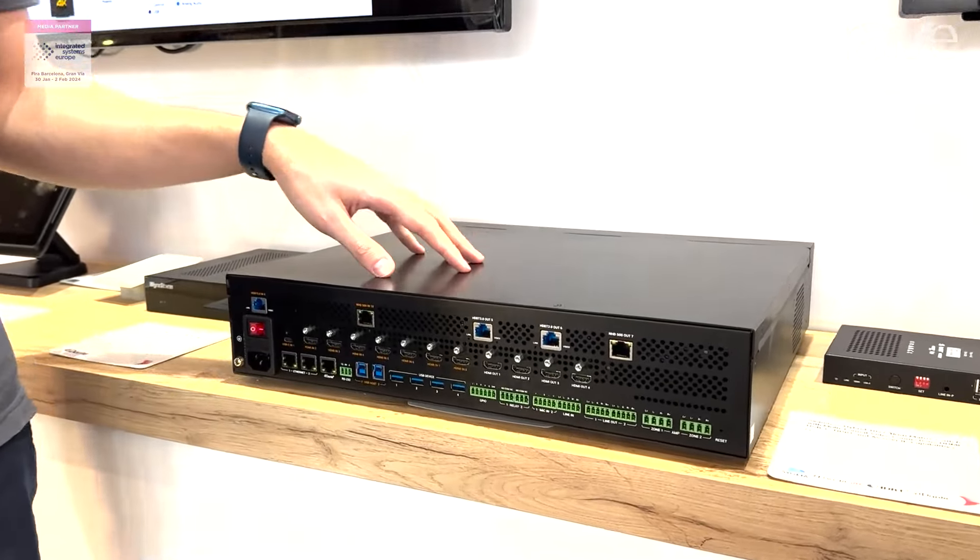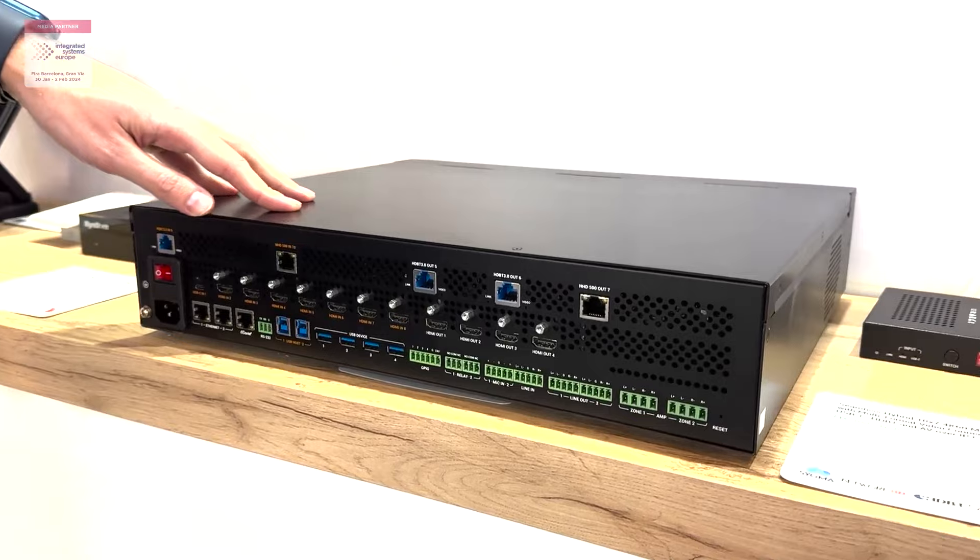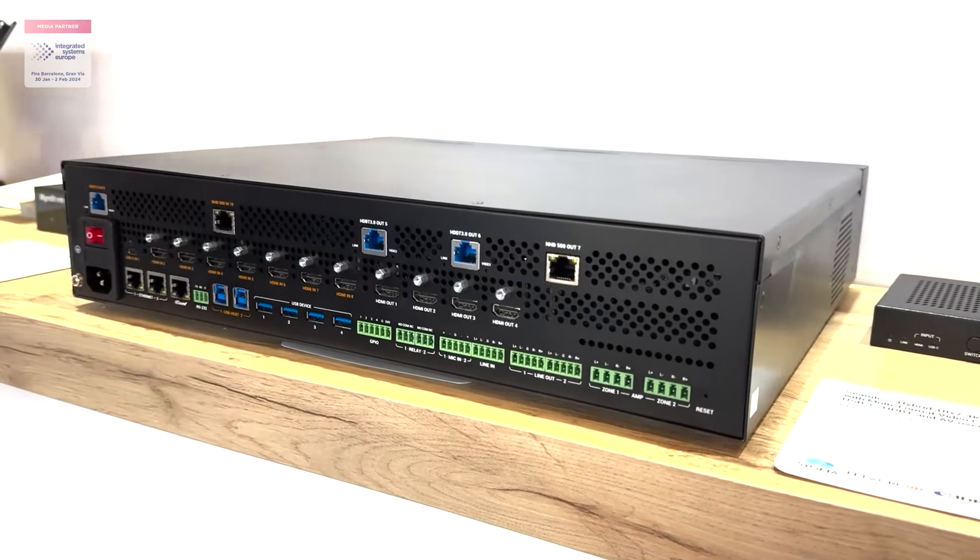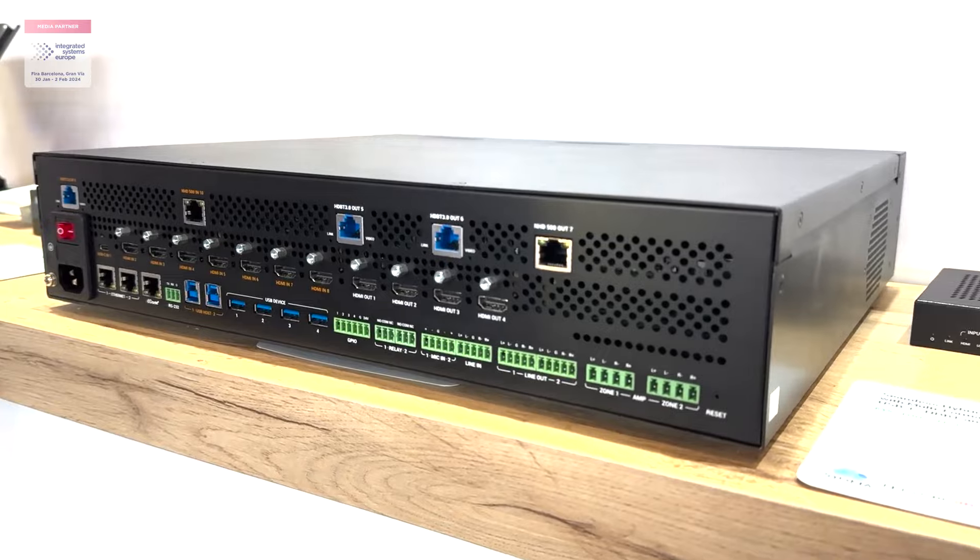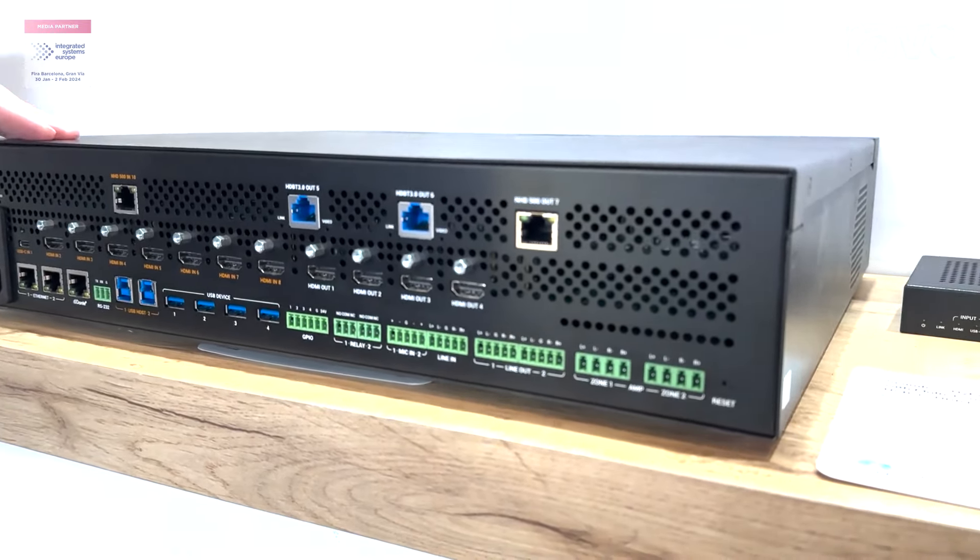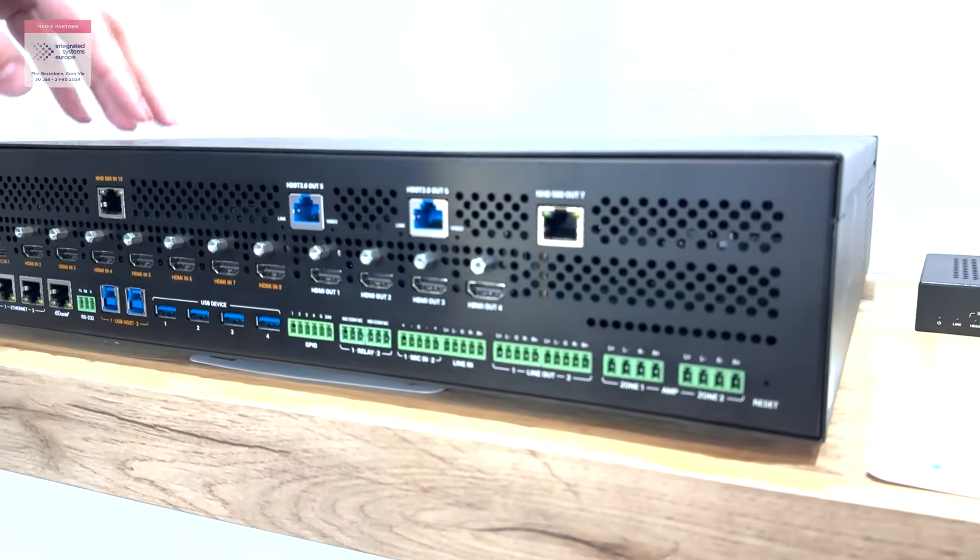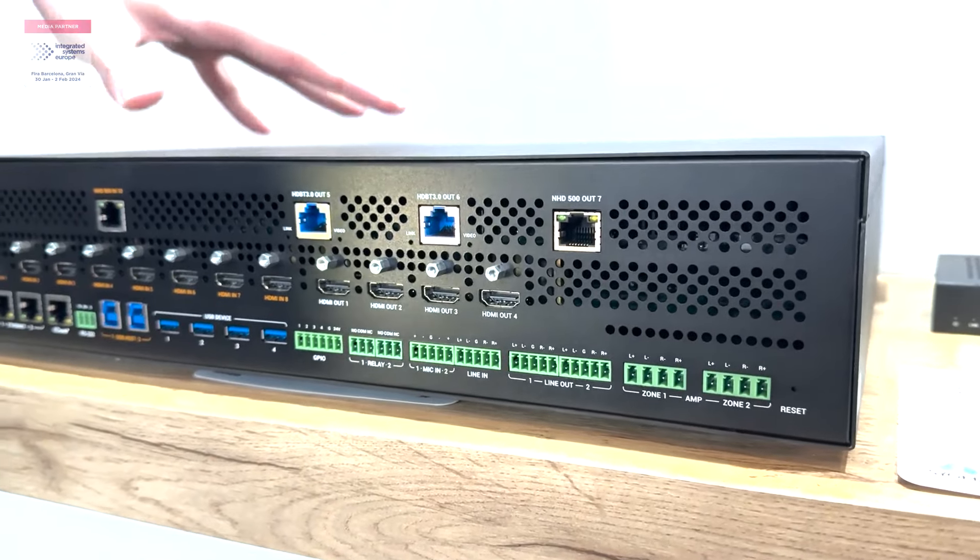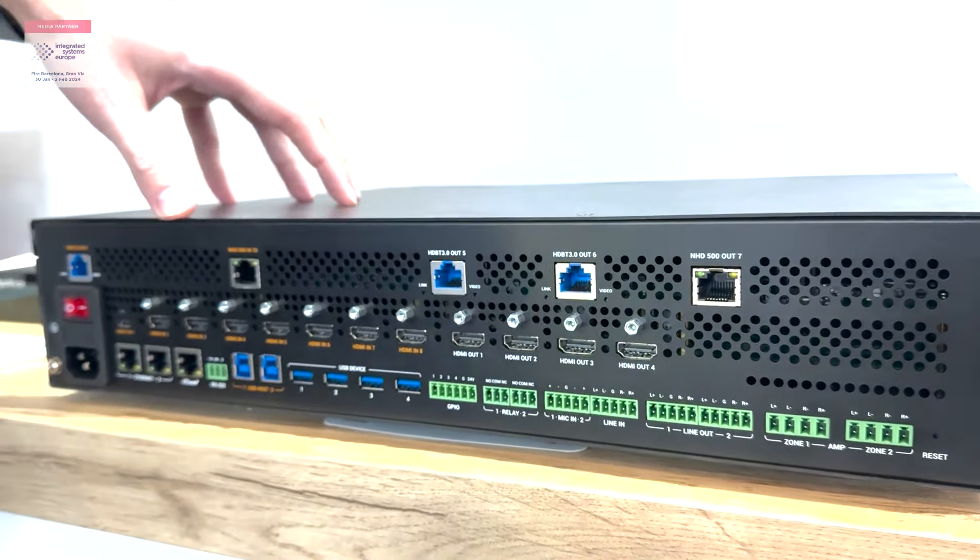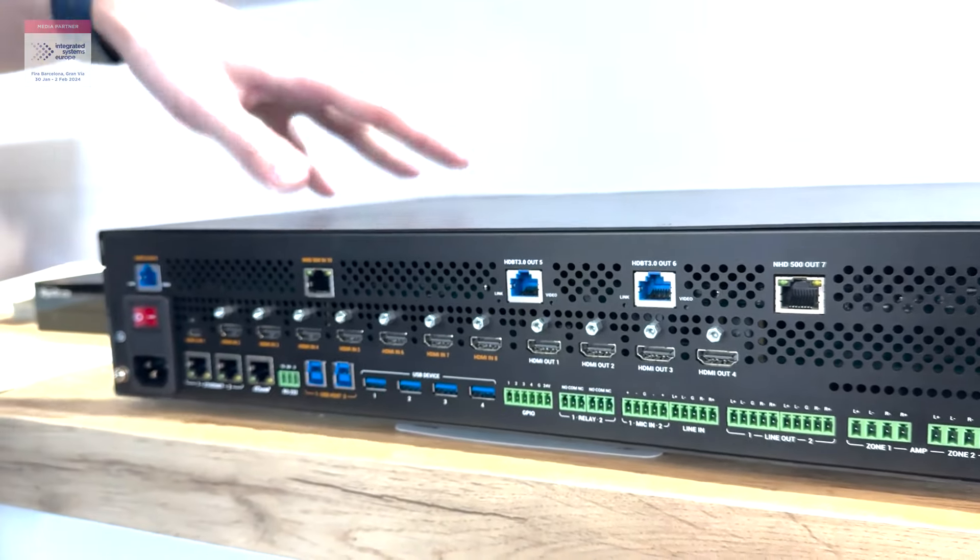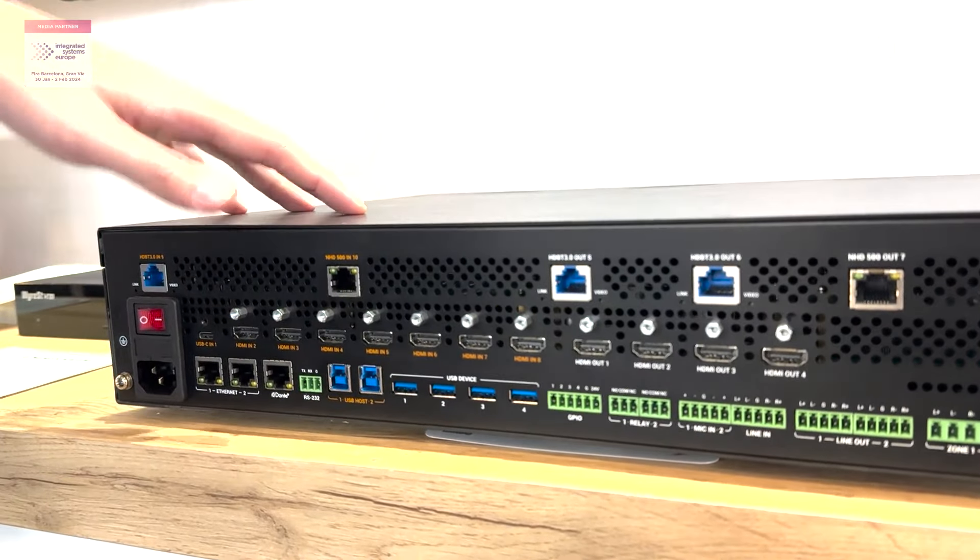What is really unique and new to this matrix is that not just does it have HDMI USB-C input, it also has HDBaseT and NHD AV over IP solution built-in, so it's a hybrid solution for sending content over long distances.